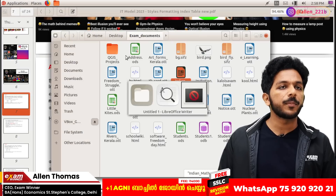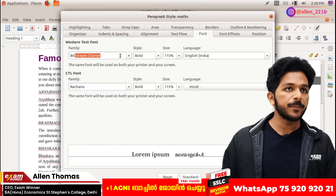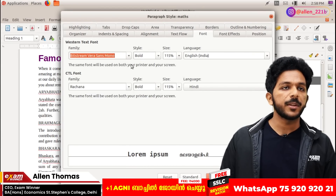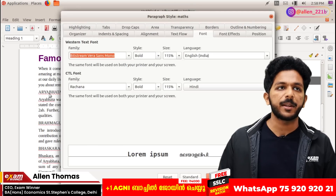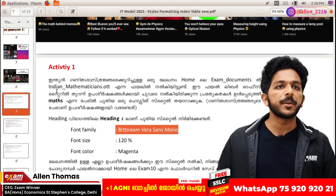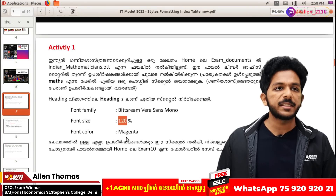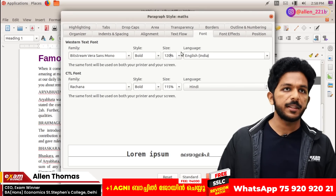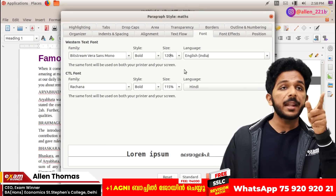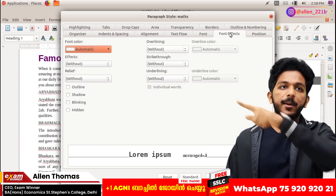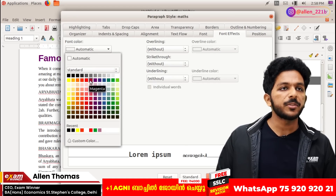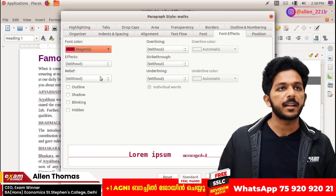Bitstream Vera Mono. I'll show you a little bit of Bitstream Vera Mono. If you want to add a bold, I'll show you a little bit of bold. Now I'll show you a little bit of magenta. The size is 120. If you want to add a color, you'll need to add a font effect. The font effect is automatically made magenta, red, orange, yellow. You can use magenta and apply it.